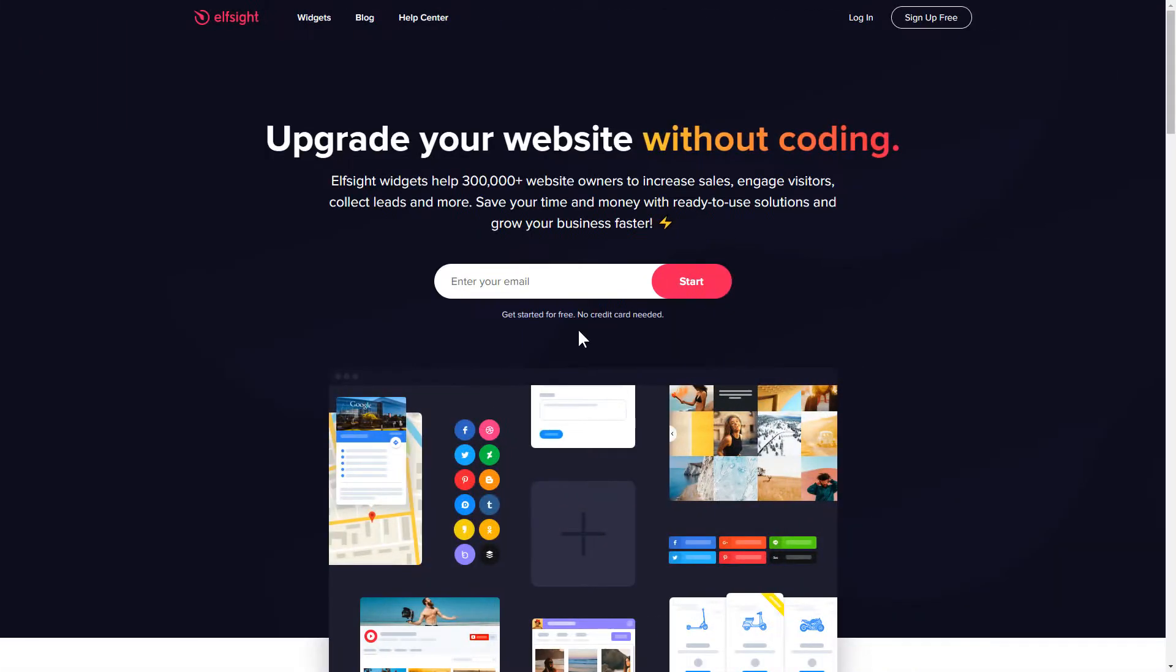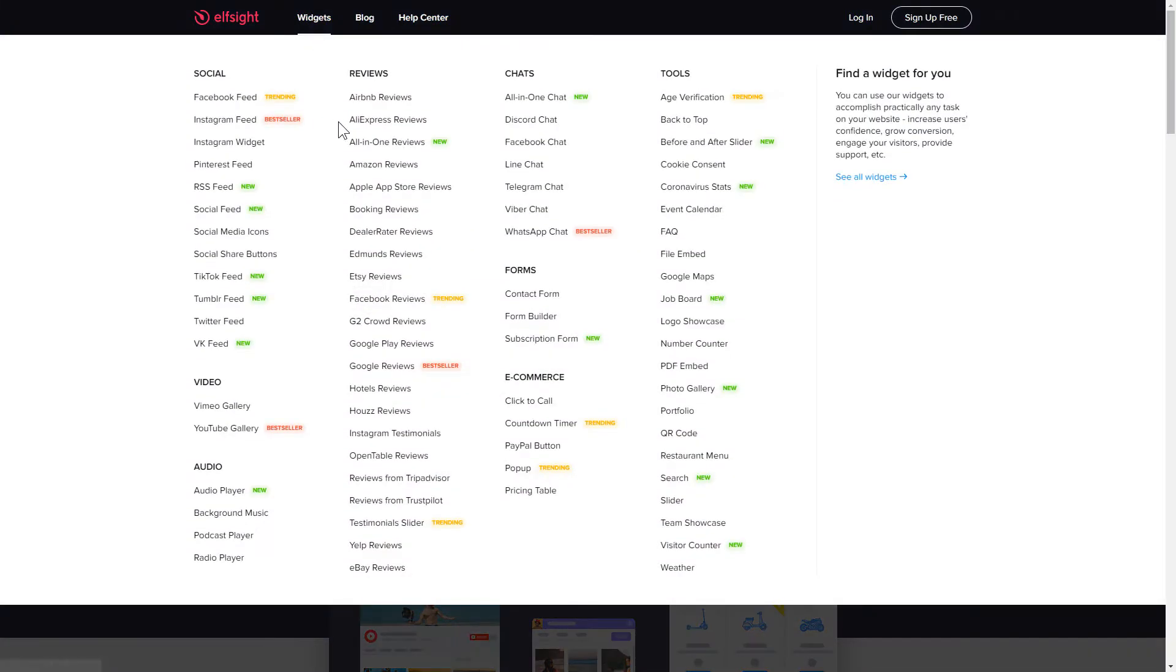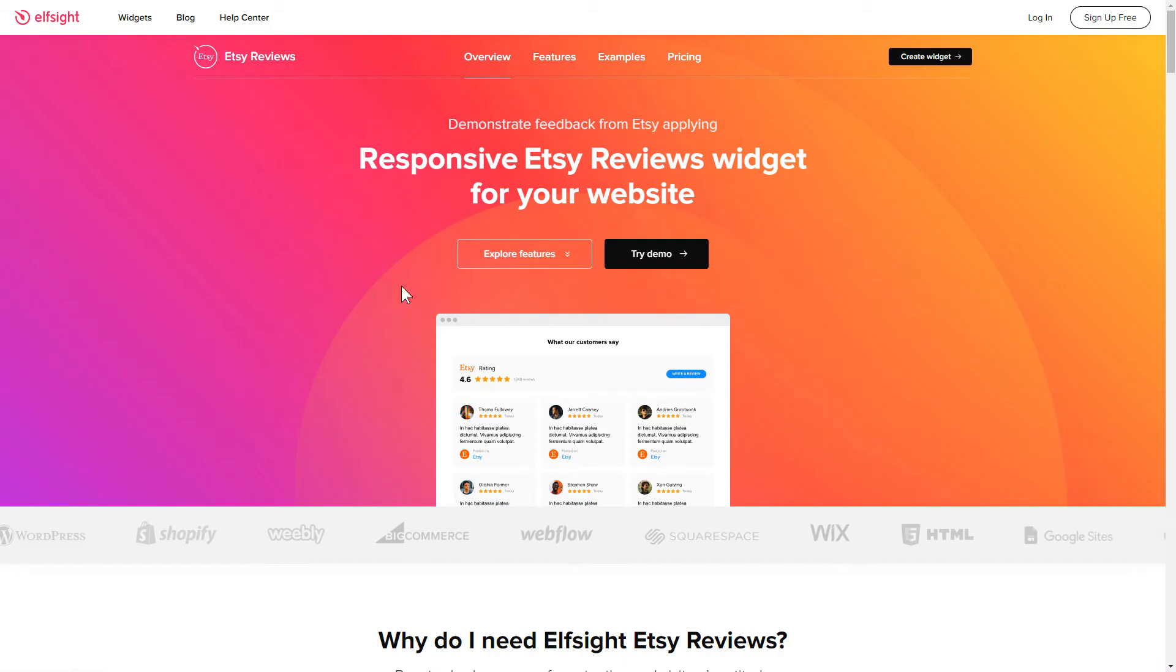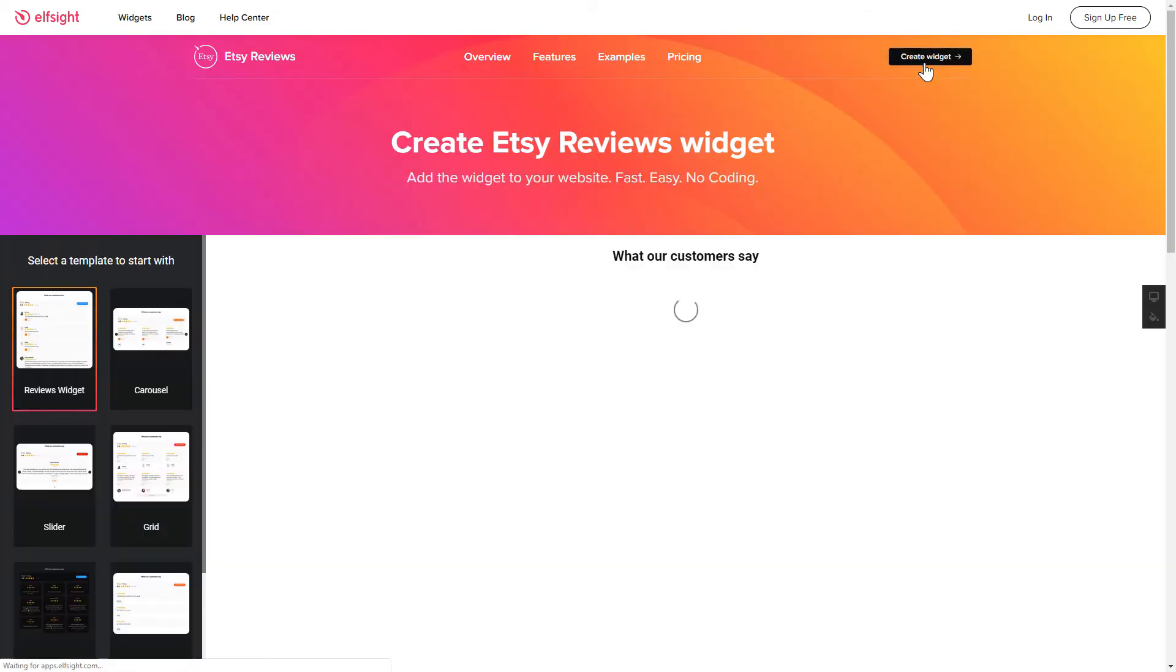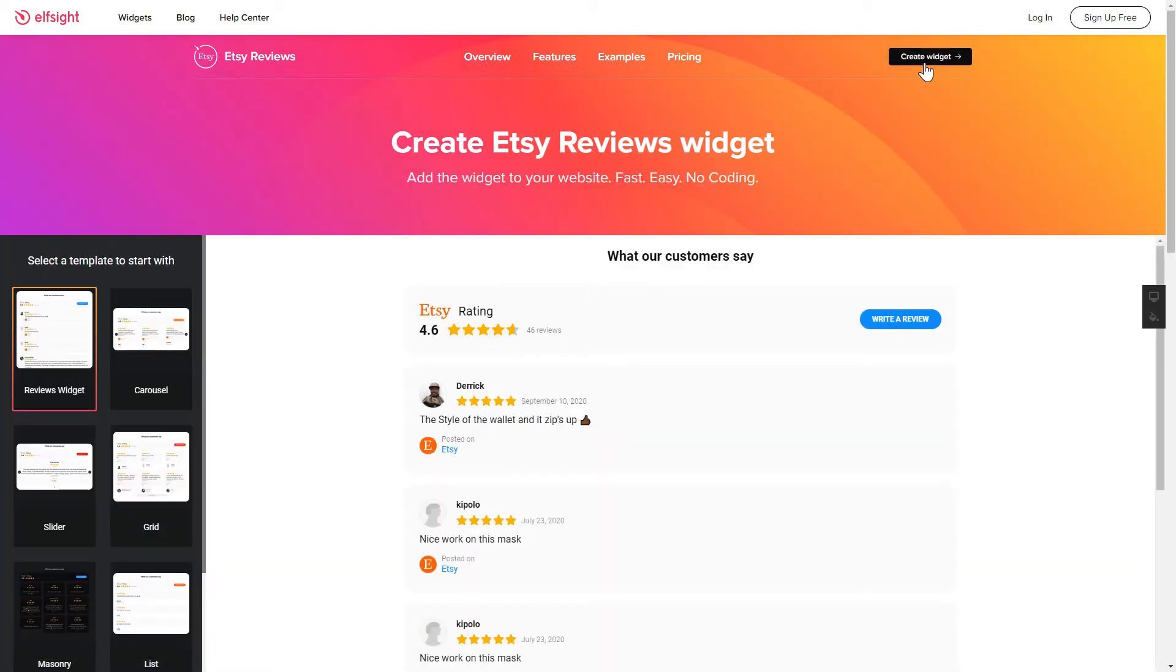First of all, let's go to Elfsight.com and choose the Etsy Reviews widget in the menu list. Click Create Widget. You can find the direct link in the video description.